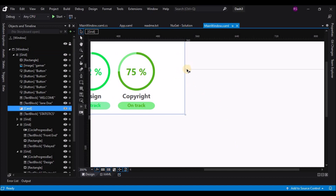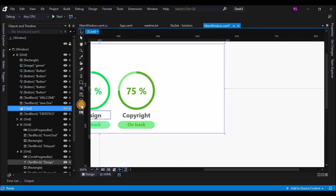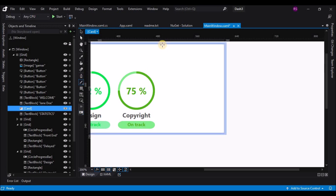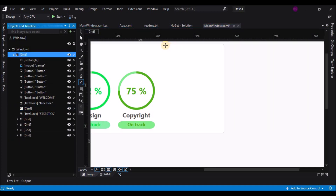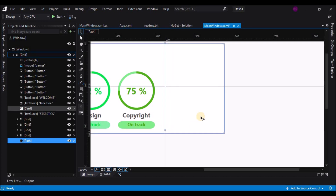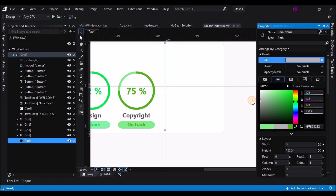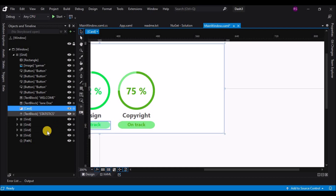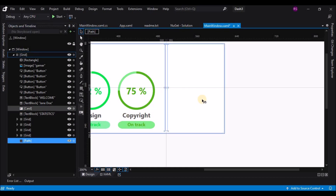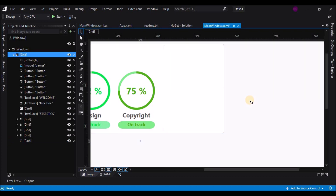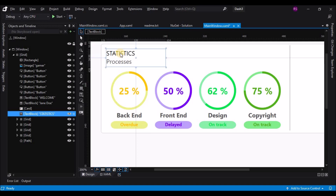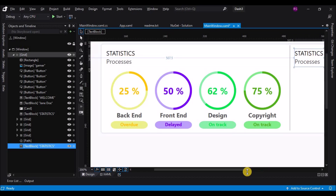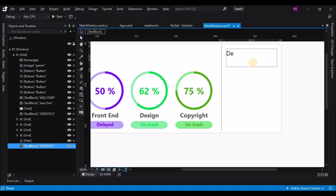Now let's increase the card size a little and use the Line tool to add a separator. Select the grid and draw a line, then go to Properties and change the fill and stroke property to gray, and increase the width of the path. Move it a little down.